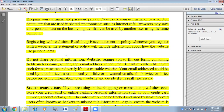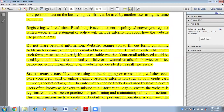When registering with a website, read the privacy statement or policy. The statement will include information about how the website uses your personal data. Most of the time when you register with any website, you have to agree to a registration policy — read it carefully because it often asks for your personal data. Do not share personal information carelessly. Websites require you to fill out forms with fields such as name, gender, age, email address, school, etc. Be cautious, research and verify if it's a trustworthy website, and think twice before providing information to any website.